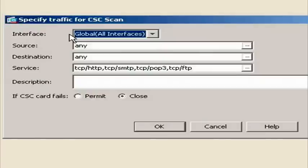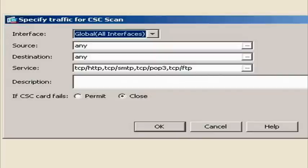You can also specify the type of service you would like the CSC to scan, choosing the Browse Service dialog box.